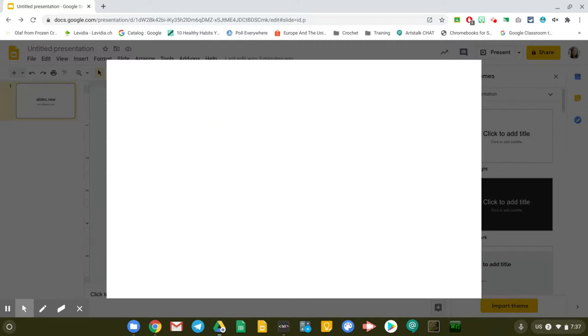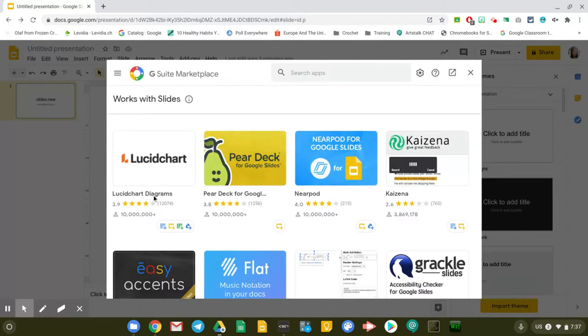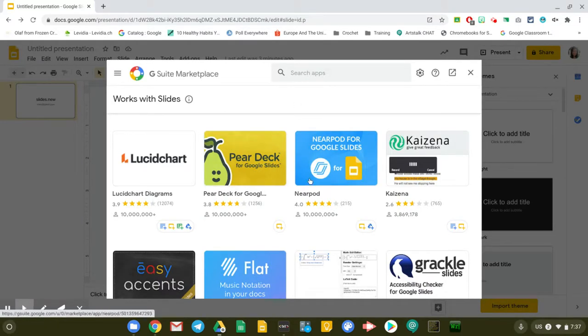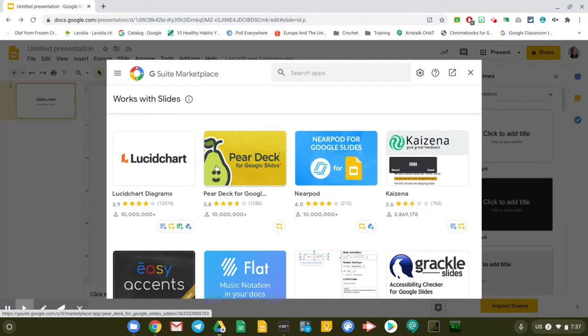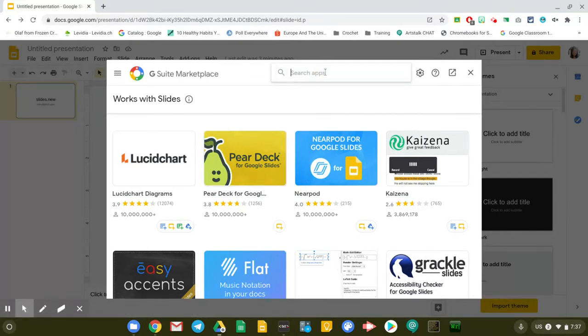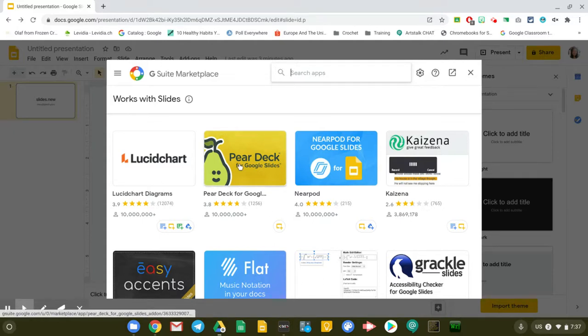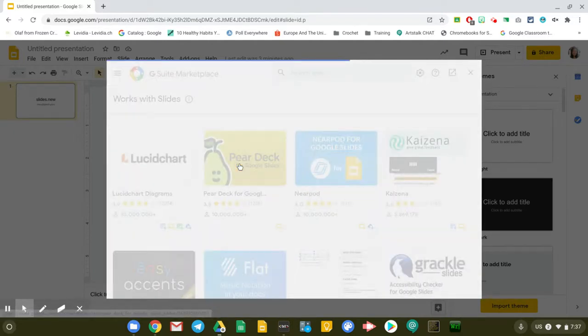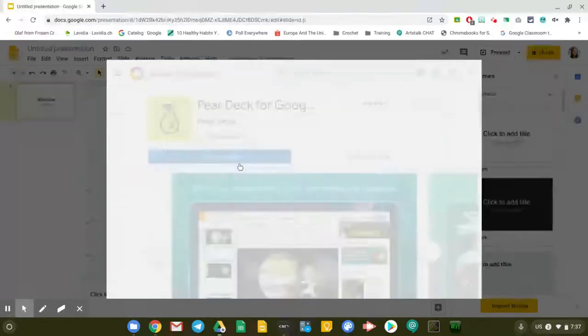Wait for this window to load and look for Pear Deck. Pear Deck is right there in front. It's one of the most popular add-ons of Google Slides. But if you don't see it there, just click on the search field and type Pear Deck. In this case, we're just going to click on Pear Deck.